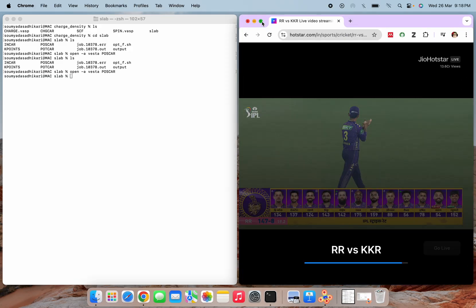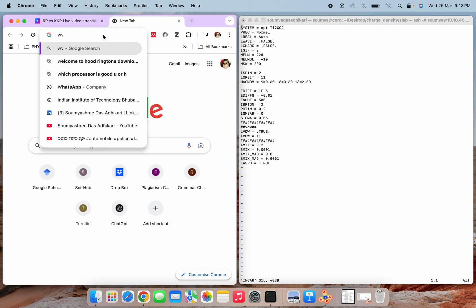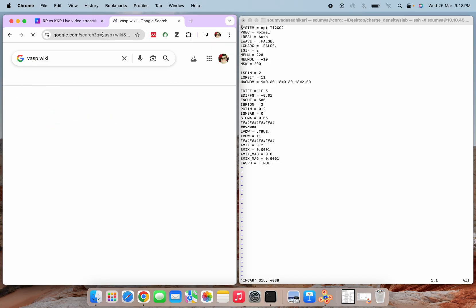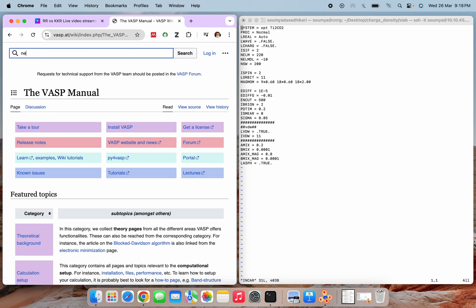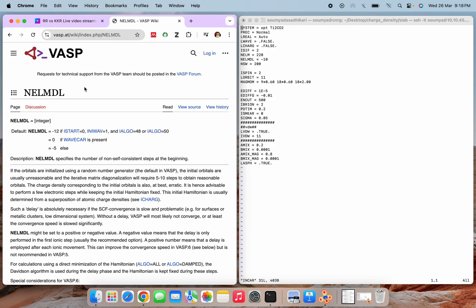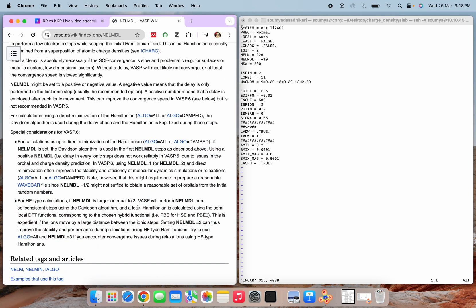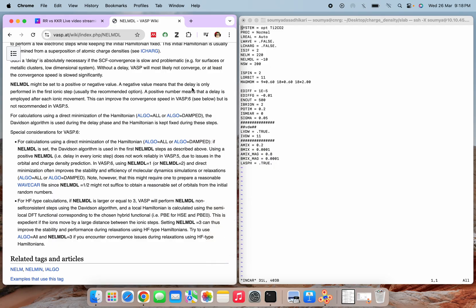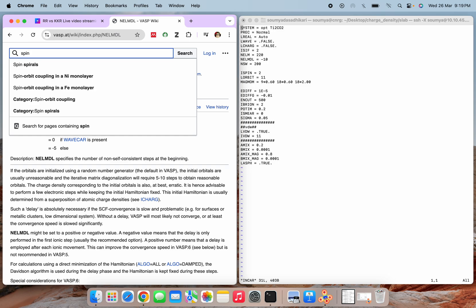Searching the VASP wiki for NELMLDL, you can see it specifies the number of non-self-consistent steps at the beginning, allowing you to set that number. Next is ISPIN=2, which specifies spin-polarized calculation — ISPIN=2 is for collinear spin-polarized calculations.